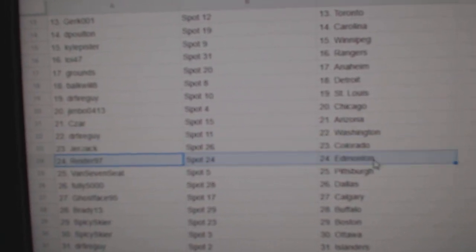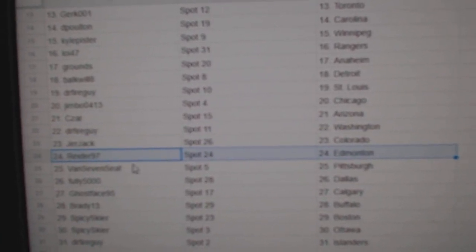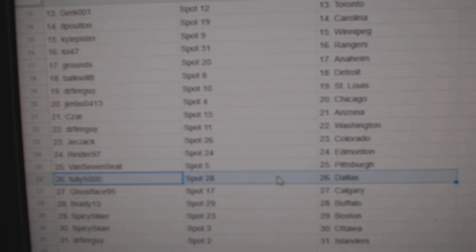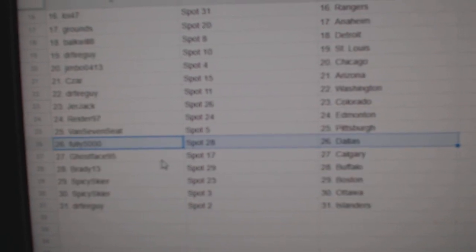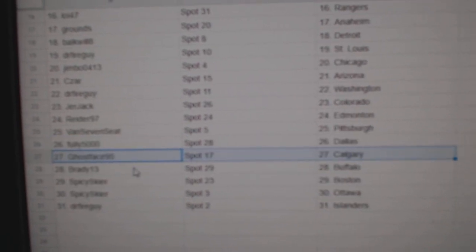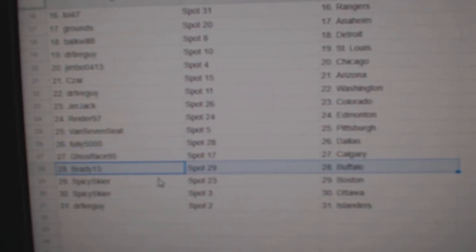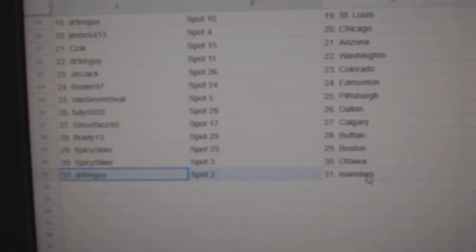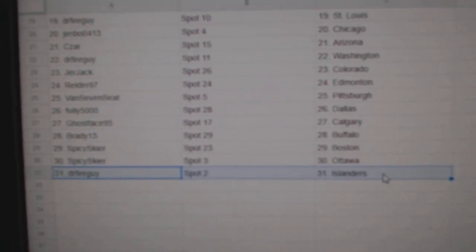Jerjack, Colorado. Reader's got Ed Money, Van, seven-seat Pittsburgh, fully $5,000, Dallas. Ghost, Calgary. Brady, Buffalo. Spicey's got Boston, Ottawa. Dr. Fire Islanders.